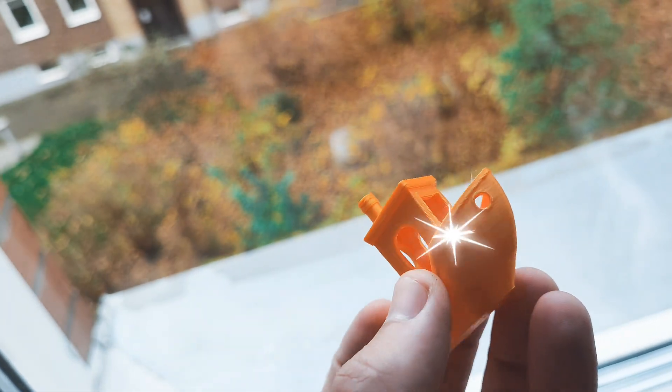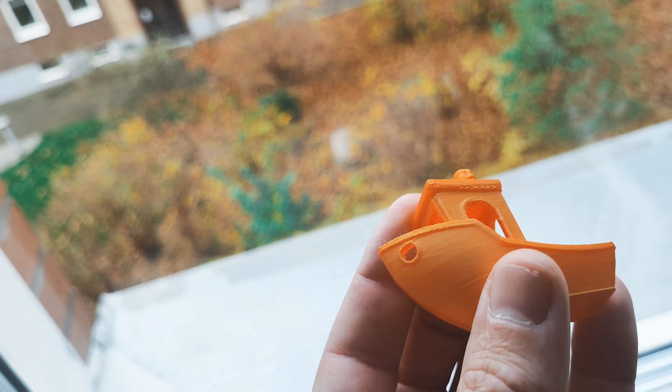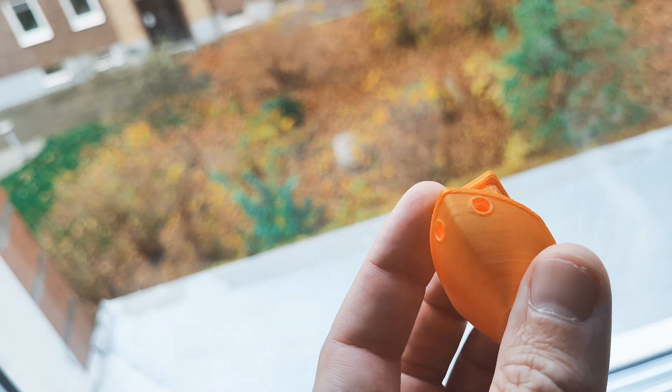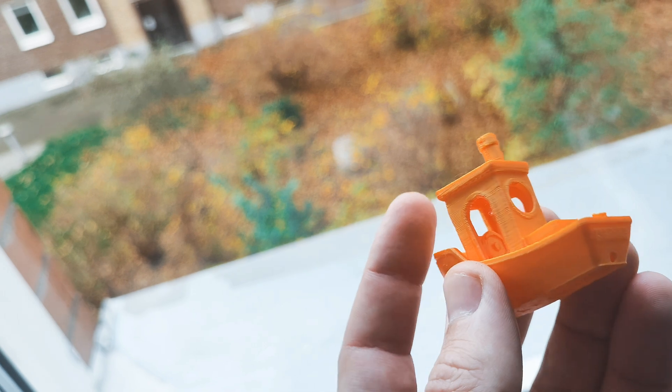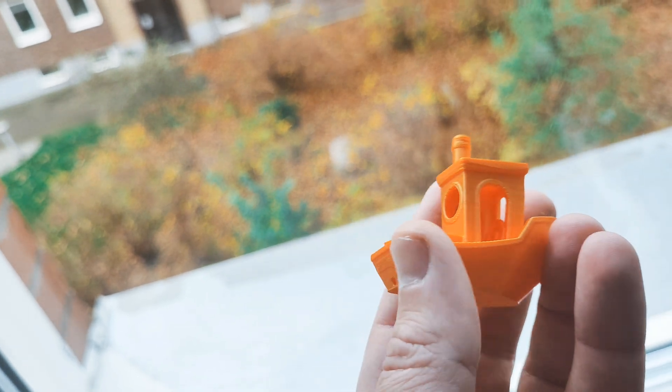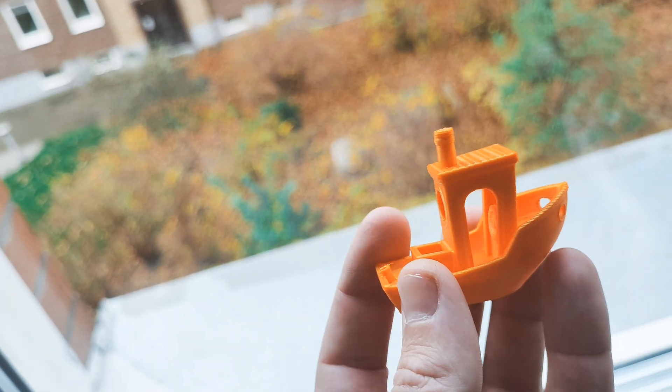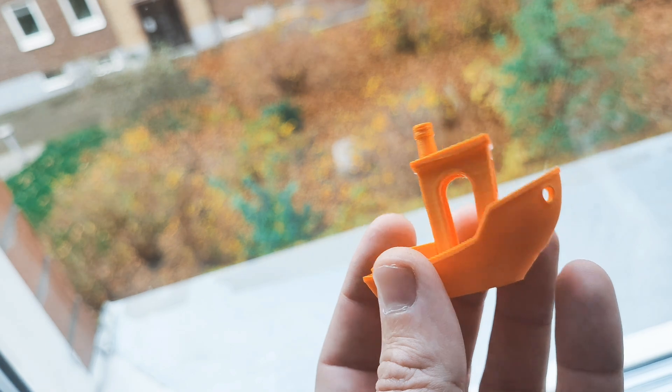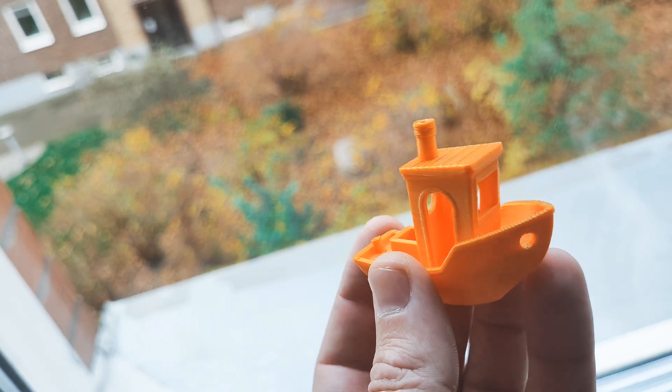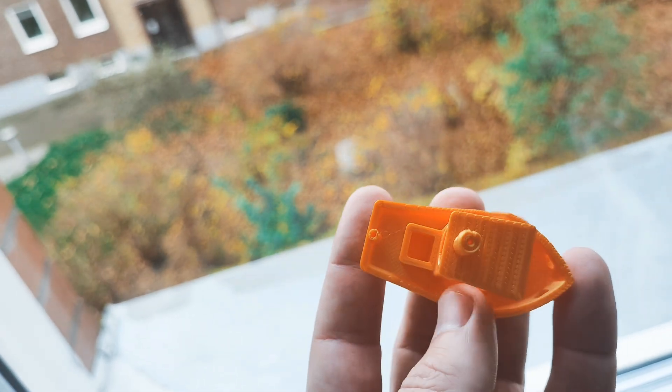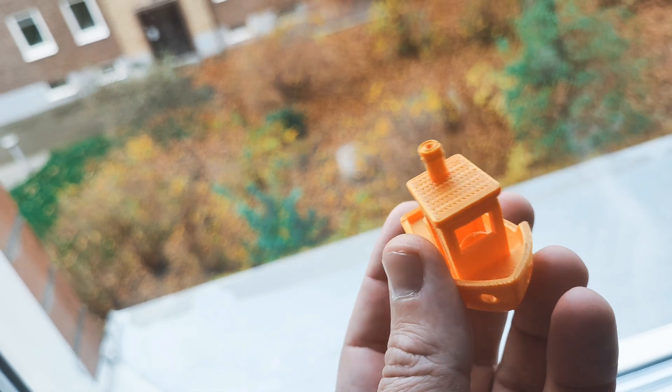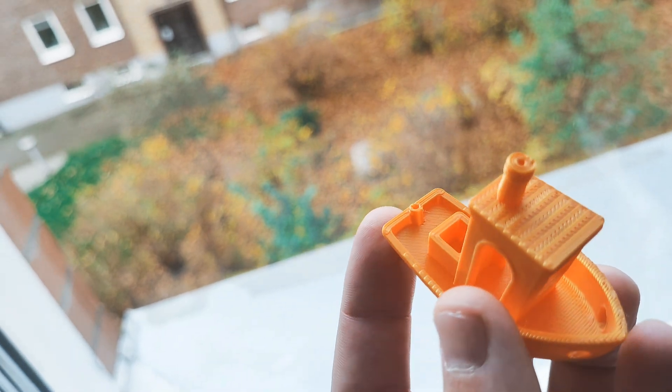21 minutes. 0.2 layer height. 0.4 nozzle. 8% infill. Z-hopping. So it's not bad.